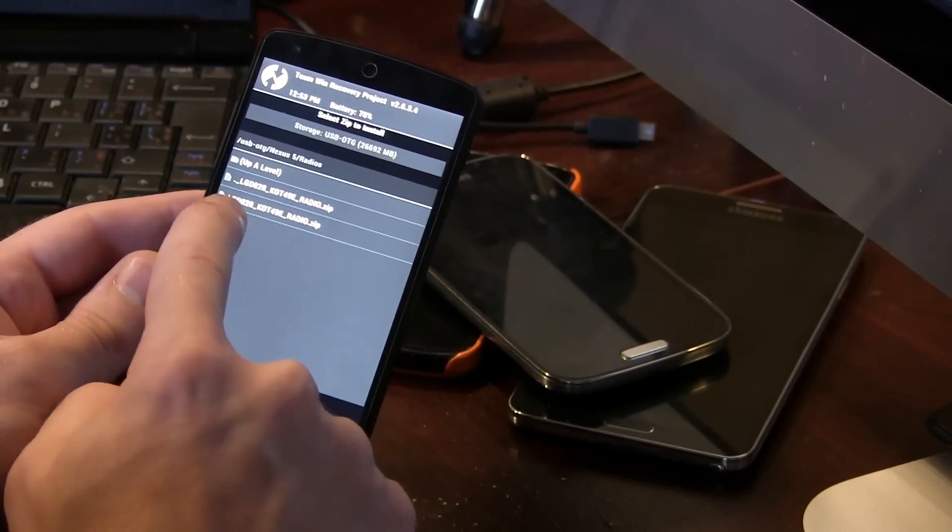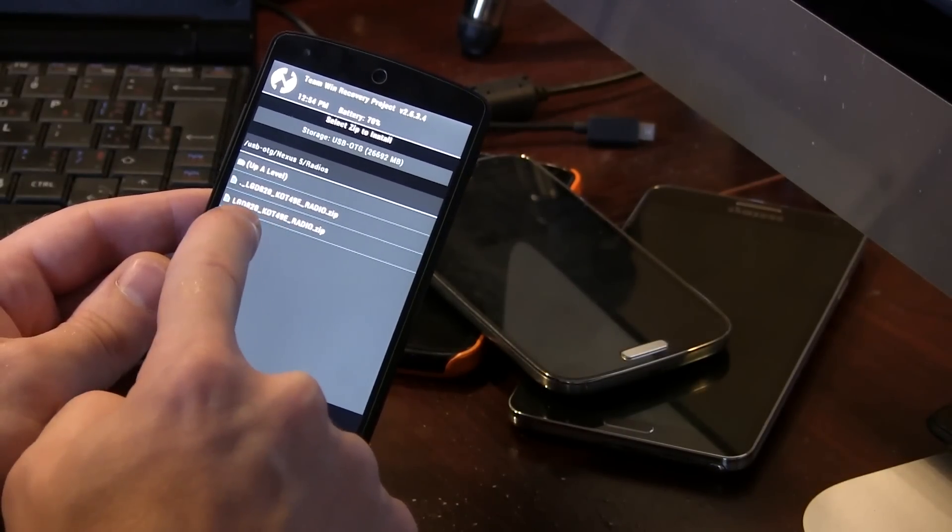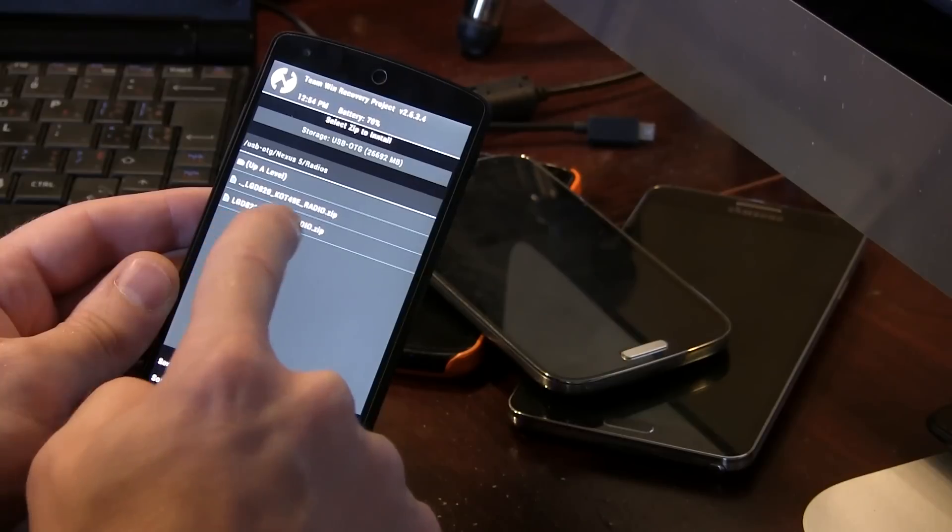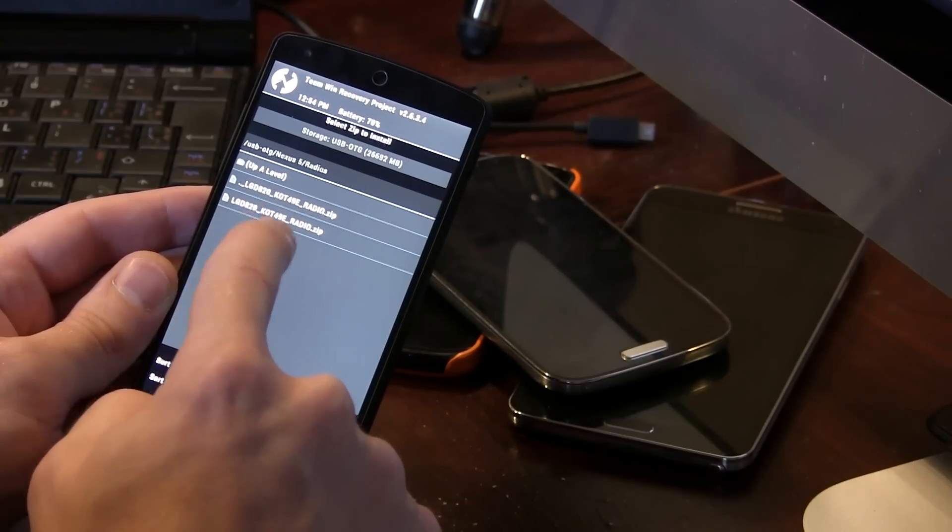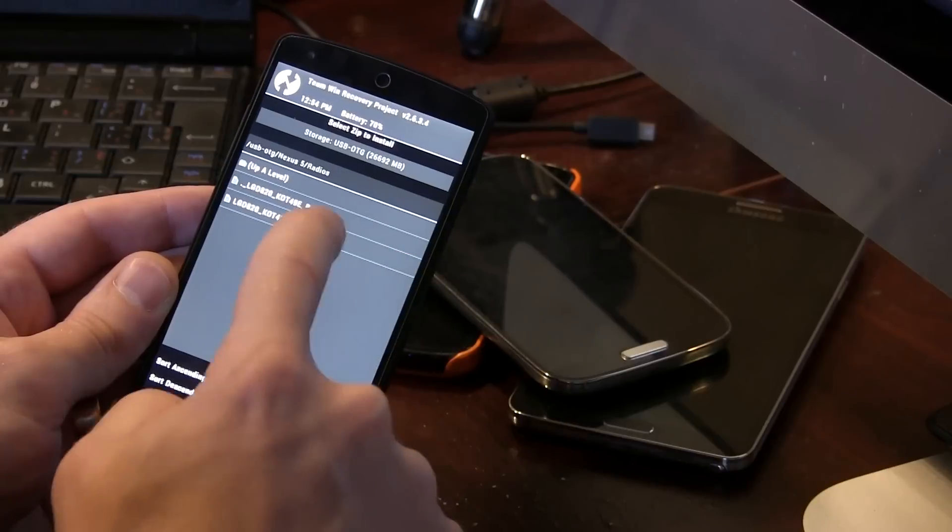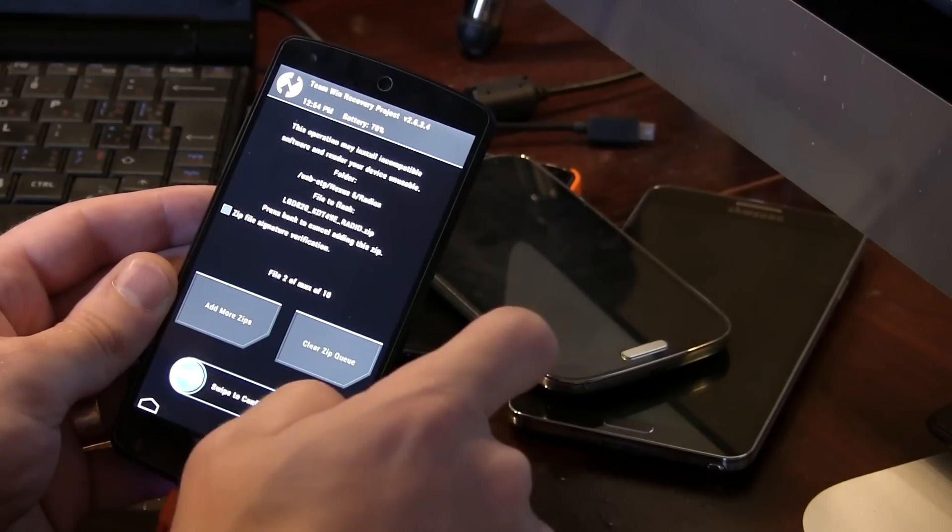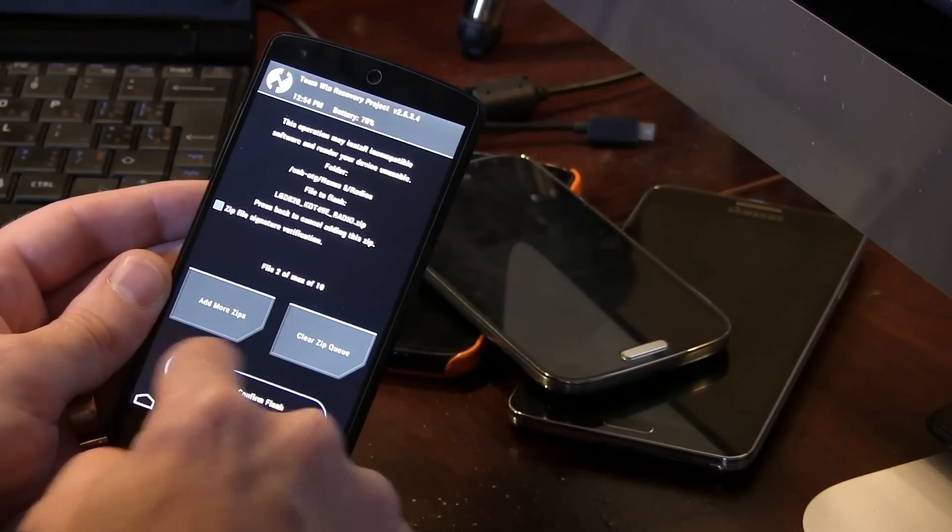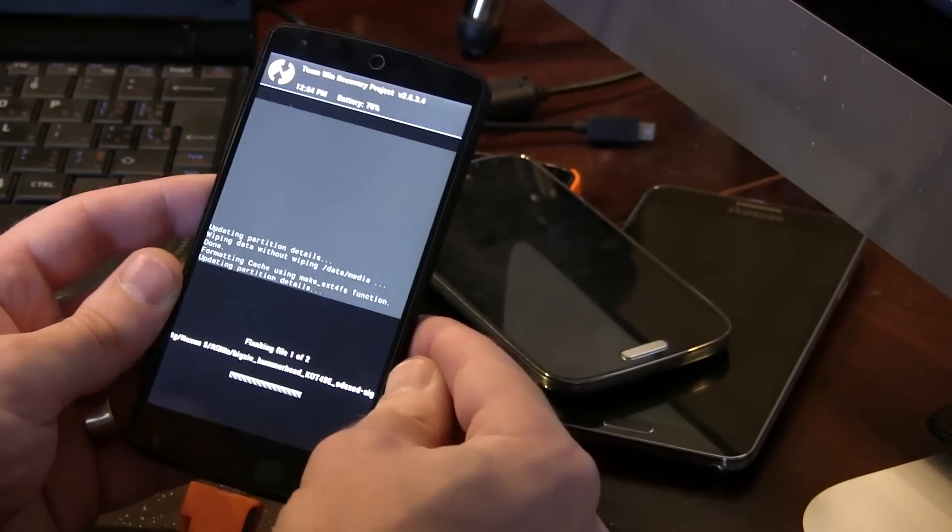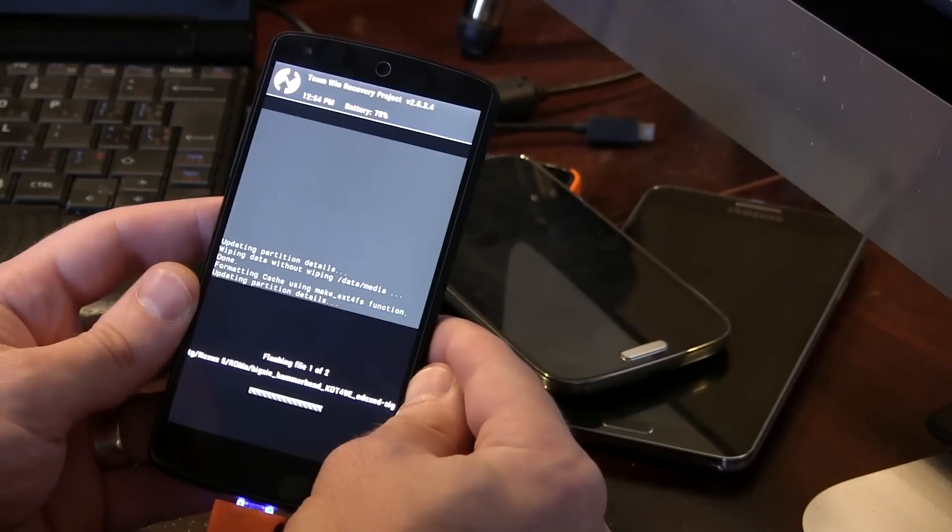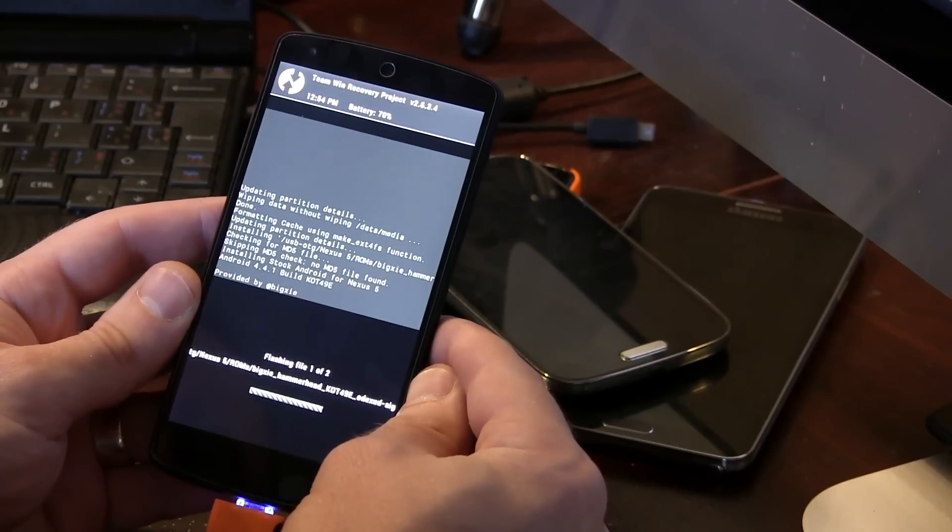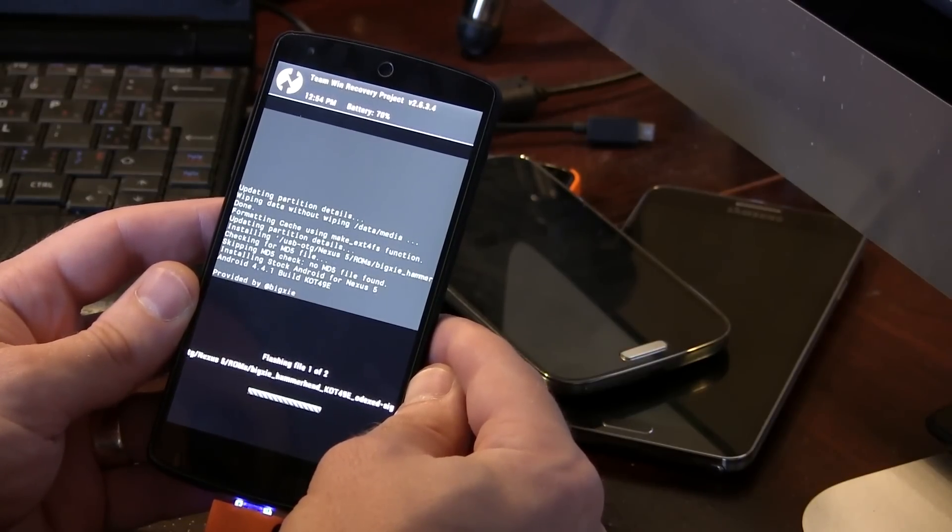And so the new radio zip is actually LGD820 KOT49E. So I'm going to be adding that as well. And then we're going to go ahead and just flash it. So that'll take just a moment. So give it some time and we'll be back as soon as it's done flashing.